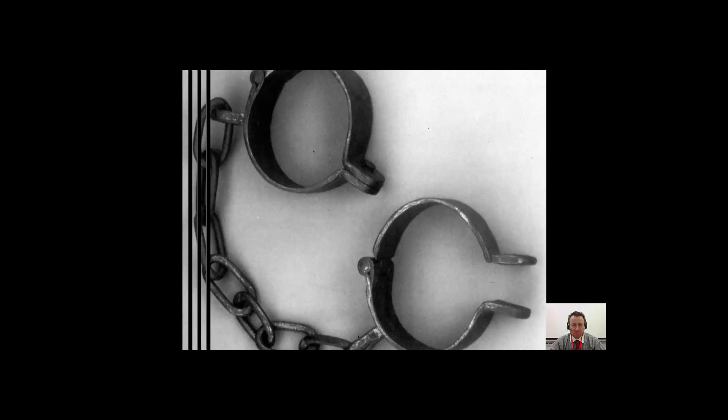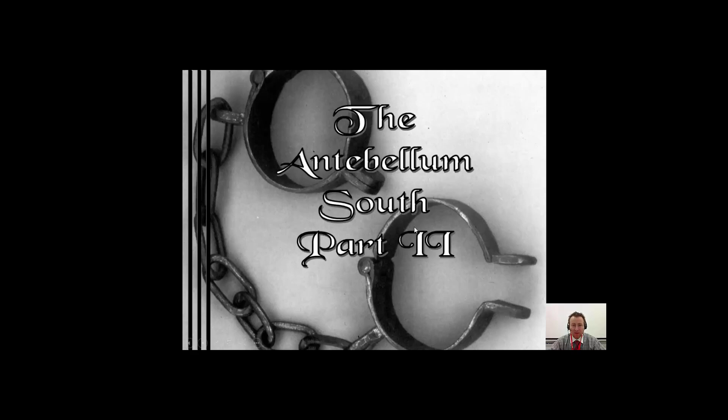Hello folks, this is Mr. O'Brien, and welcome to the second video quiz on Antebellum Slavery, otherwise known as the Antebellum South, Part 2.